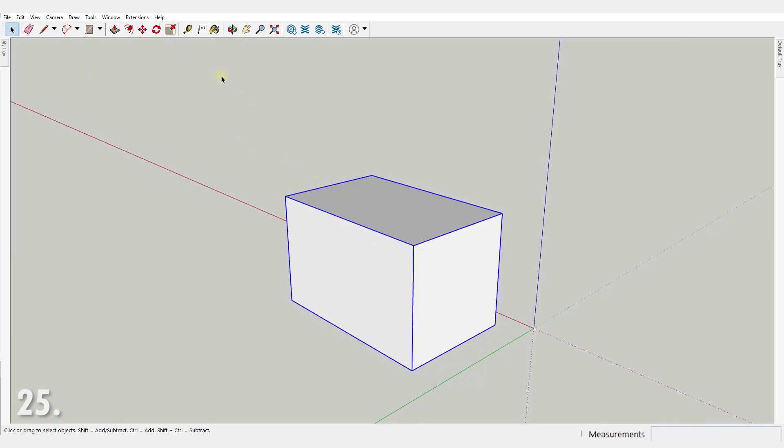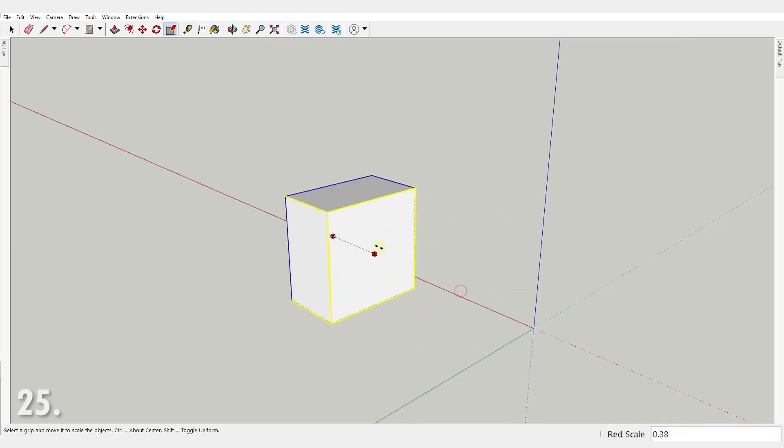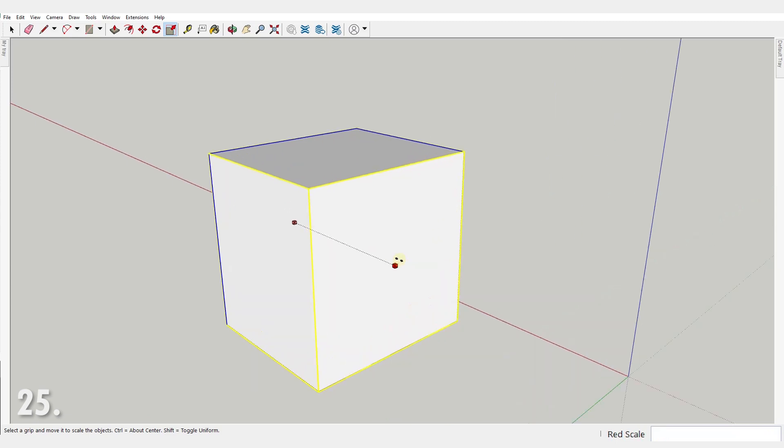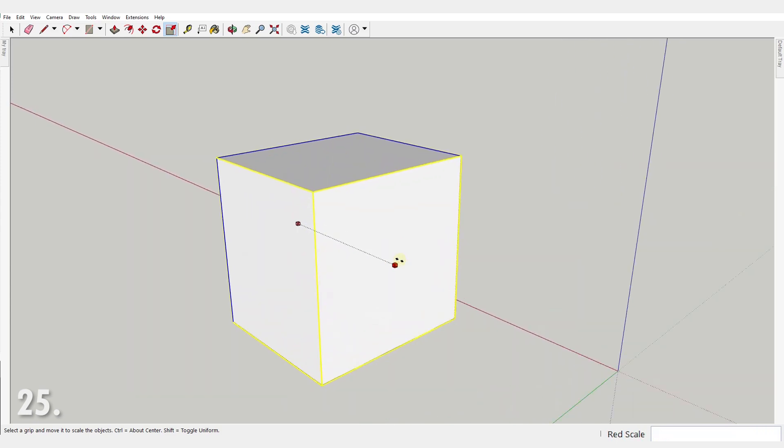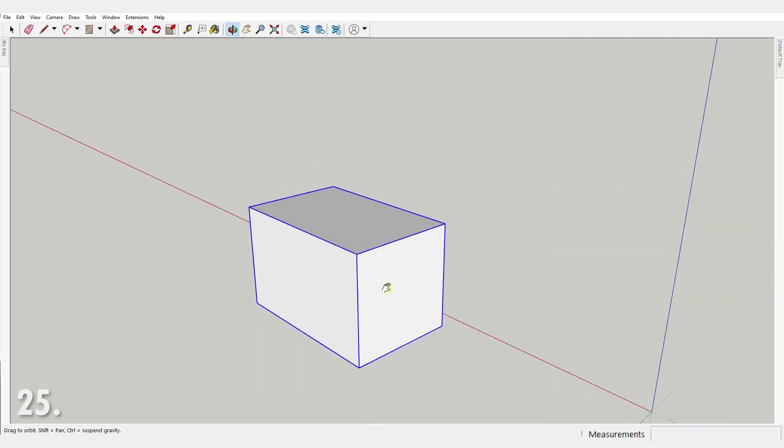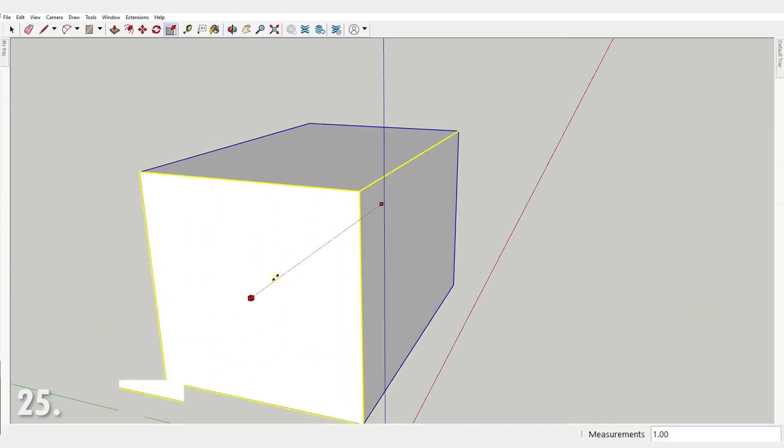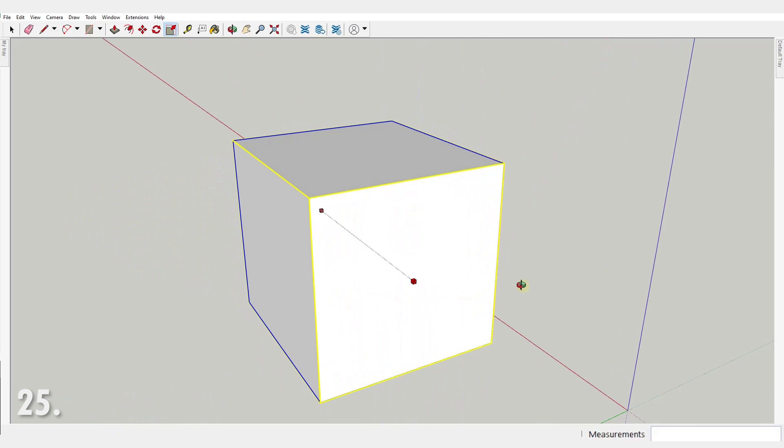Number 25. Don't be afraid to navigate with the mouse even in the middle of using a tool. You can zoom, pan and orbit regardless of the operation you've started.